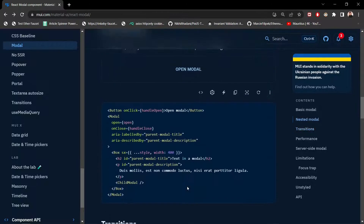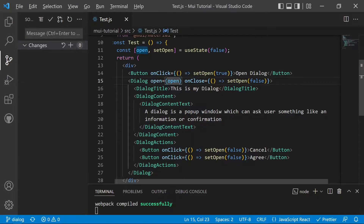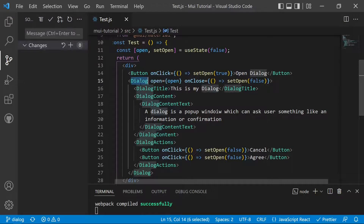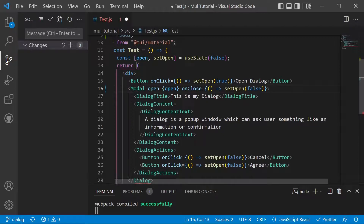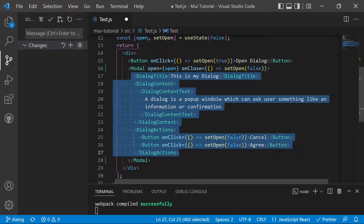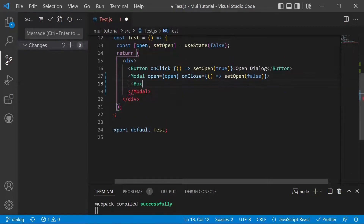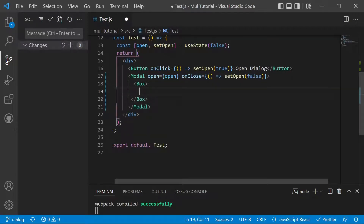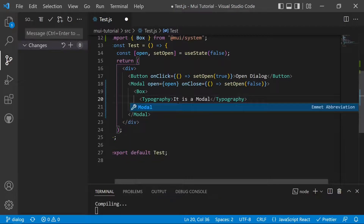Now we'll test the modal inside the application. Moving to Visual Studio Code, instead of the dialog we will add the modal. We import the modal and add it in place of the dialog. We remove the dialog title and dialog actions since we don't need them, and inside the modal we add a Box from Material UI containing a Typography component.